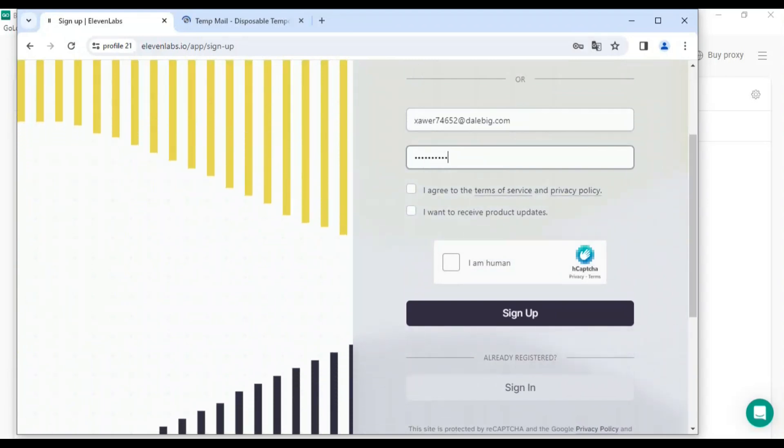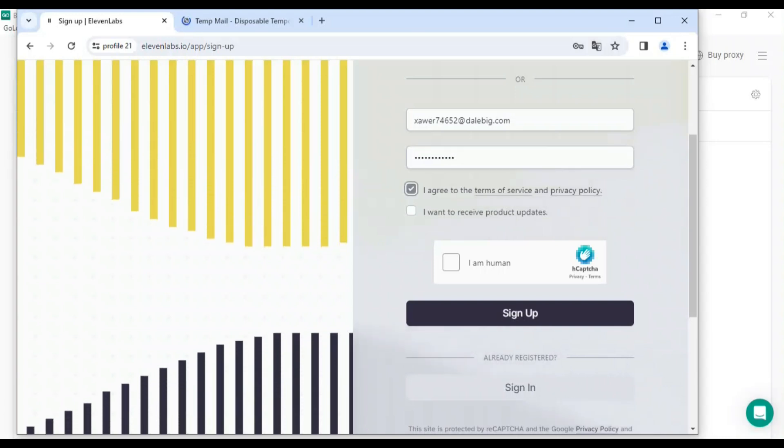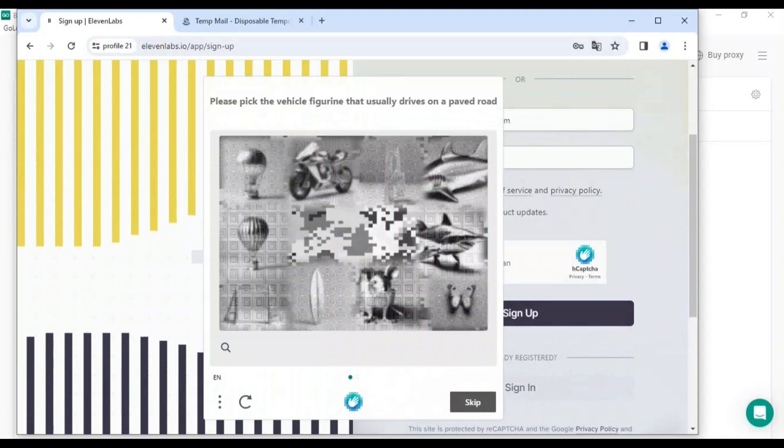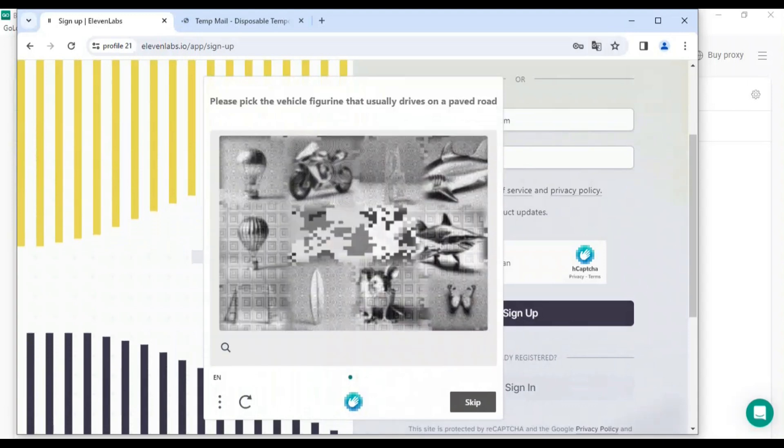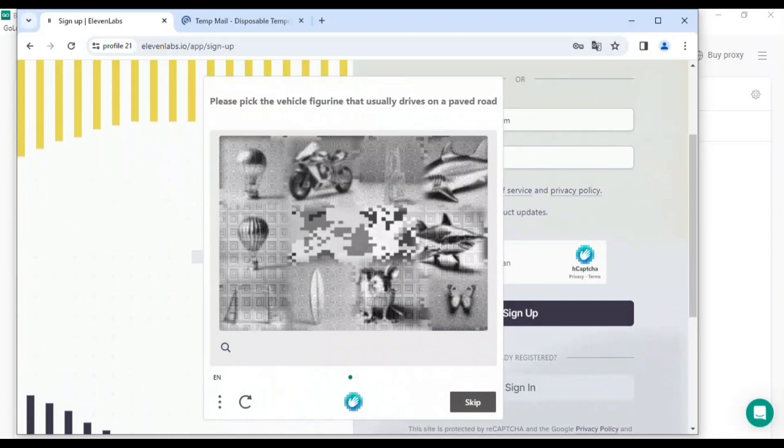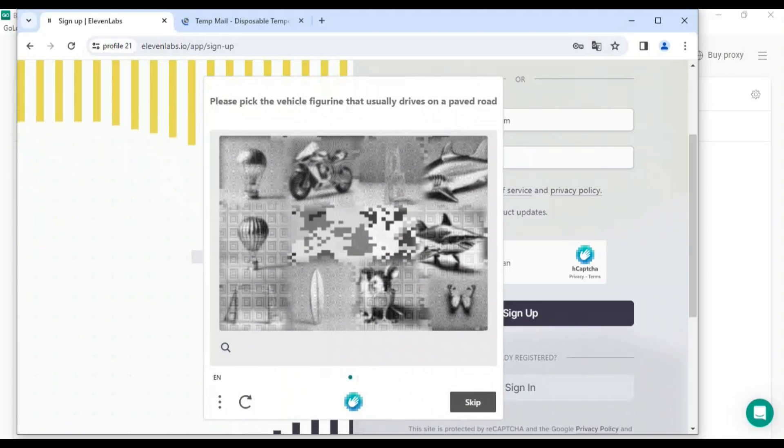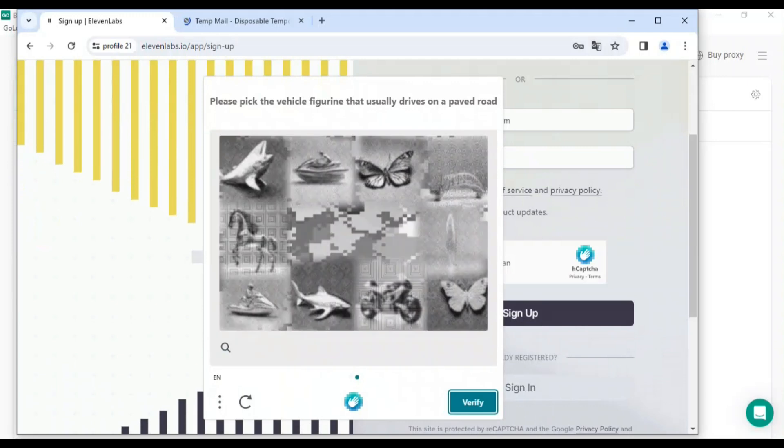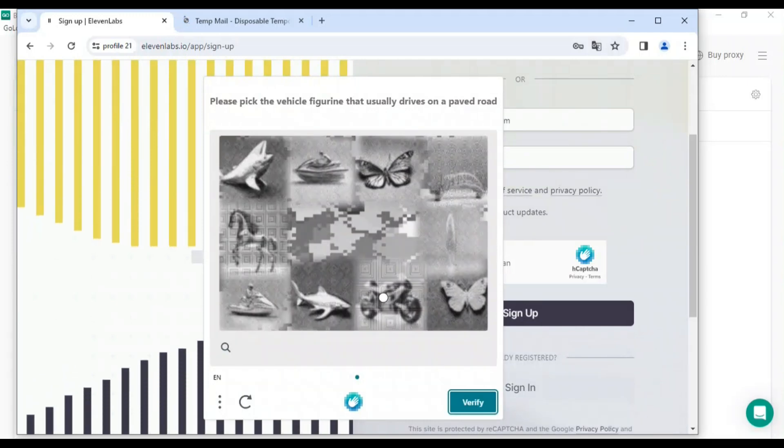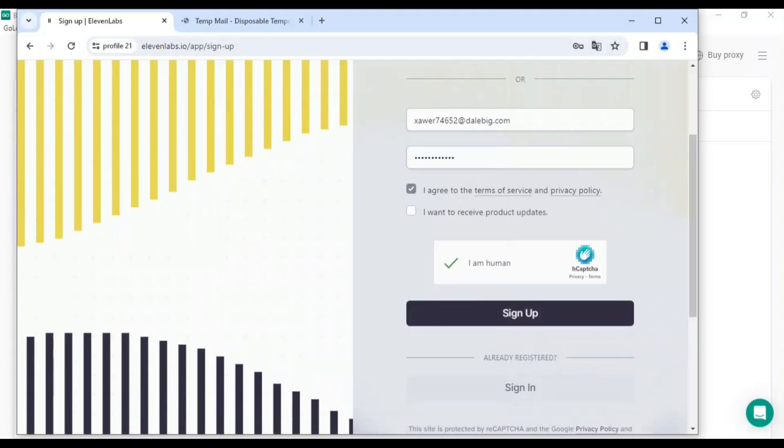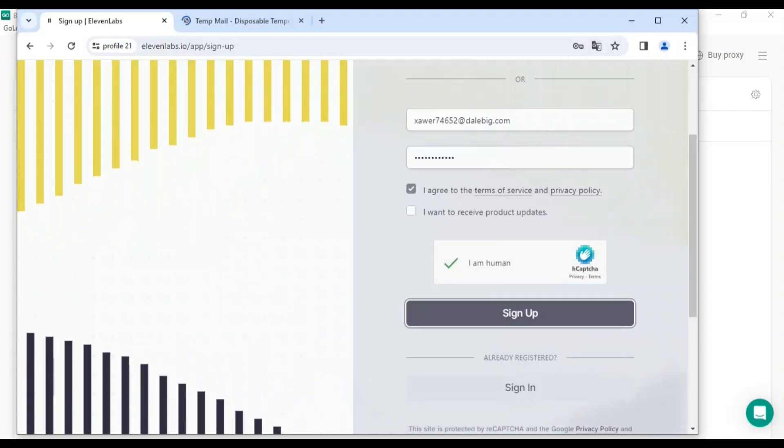Refresh the tab if needed. This is why I told you to select US - we need to understand the prompt. It says 'Pick the vehicle that usually drives on a paved road.' Click on the vehicles, then click next and sign up.